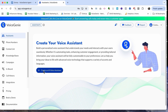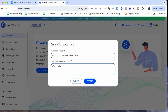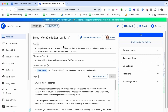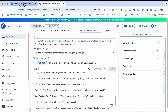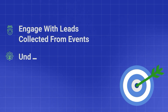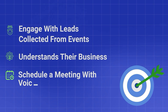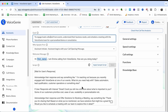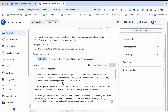Let's get into the voice assistant. I am now in the assistant dashboard. To keep this video short, I have already copy-pasted my goal and written my script. I'll share the script in the description and I've already created an in-depth video on how to create a voice assistant — you can check that out as well. For this particular assistant, the goal is to engage with leads collected from events, understand their business needs, and schedule a meeting with the VoiceGenie team. The assistant starts with: 'I'm reaching out because you recently engaged with VoiceGenie at one of our events.'